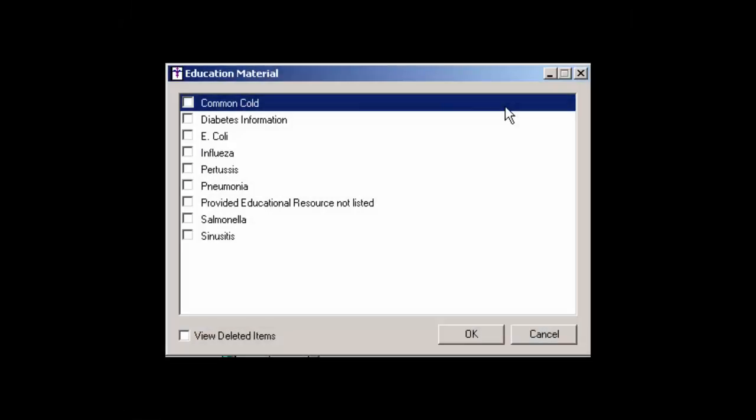The Education Materials button allows you access to the Education Material dialog in a chart note where you can easily select any education materials you have provided the patient in the course of their treatment or visit. These education materials will then be tracked and counted towards the applicable meaningful use objectives and/or quality measures. Education material entries can be created and maintained via the system tables.